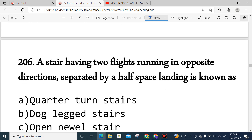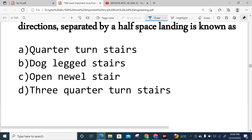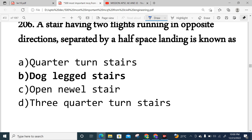Question 206: A stair having two flights running in opposite directions, separated by a half-space landing, is known as a dog-legged stair. Option B is correct.